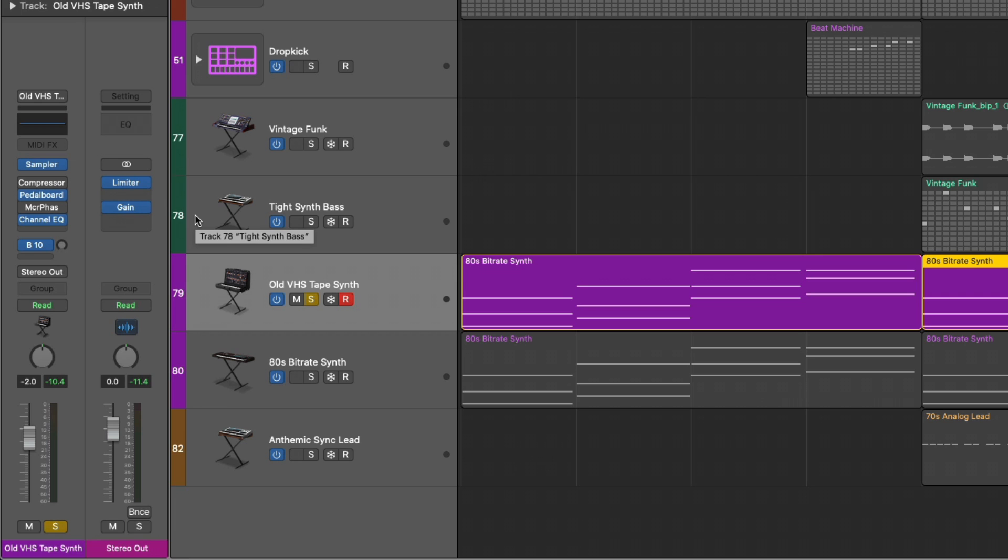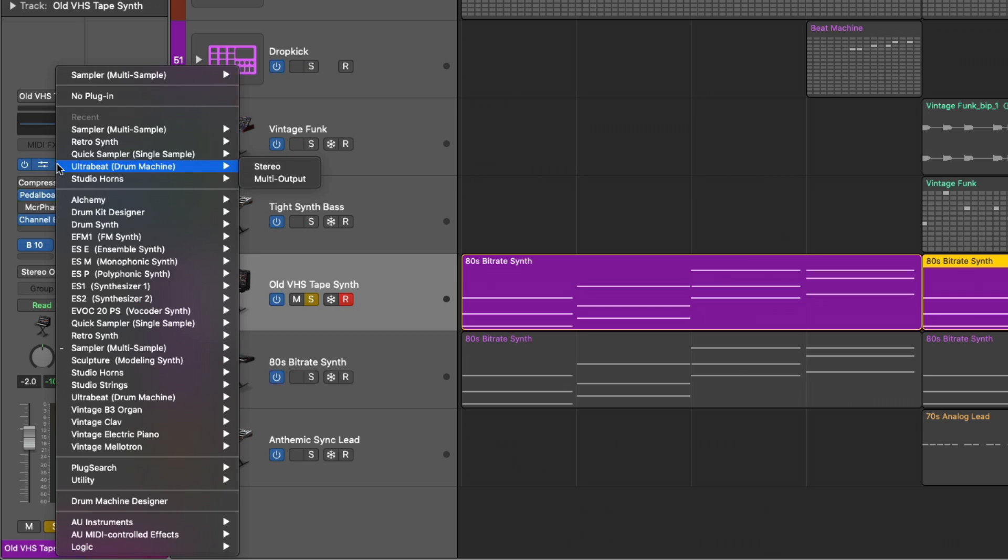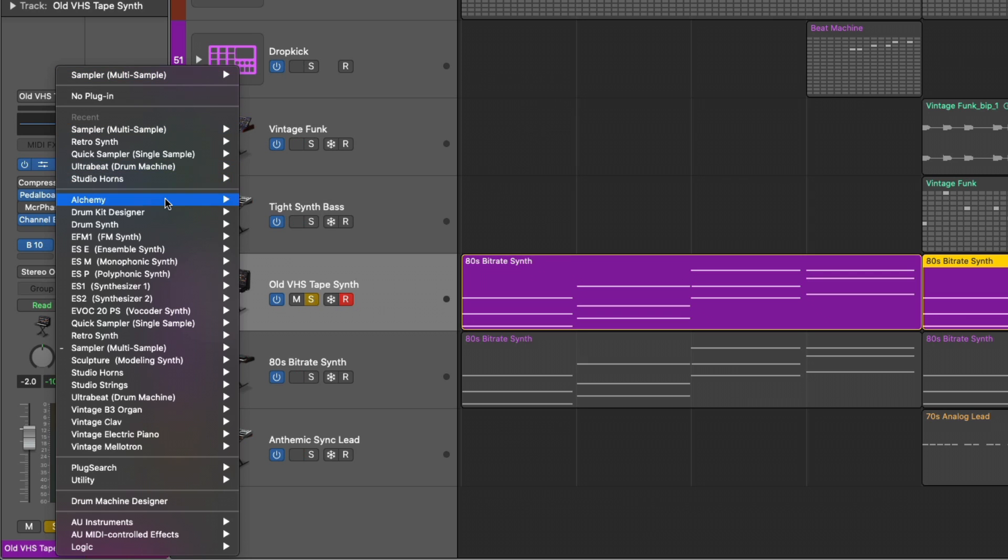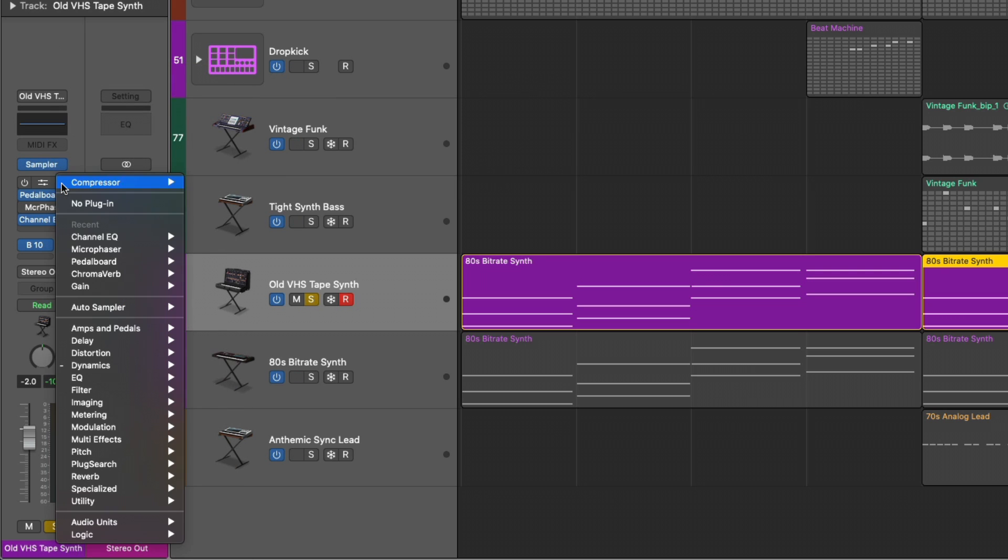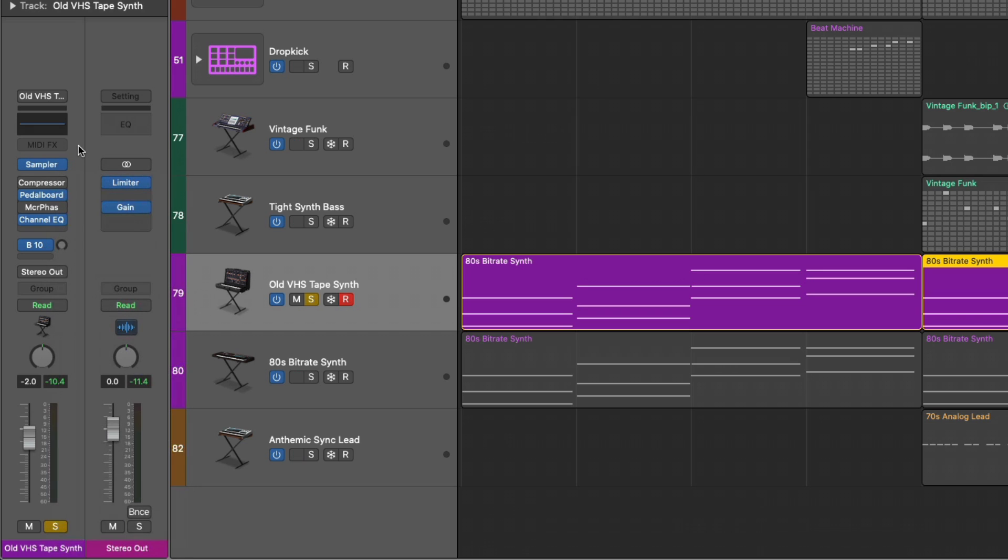So for software instrument tracks, you can choose either the input selector. Some may offer you different orientations, mono, stereo, surround. Some may not, like Alchemy. You can choose different orientations within the channel strips using the plugins. And you can change the orientation literally plugin by plugin.